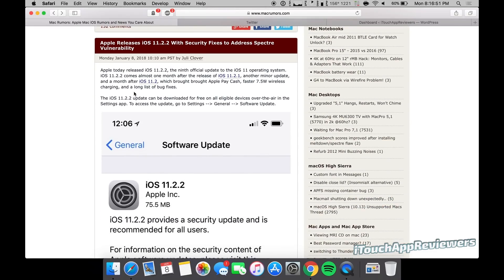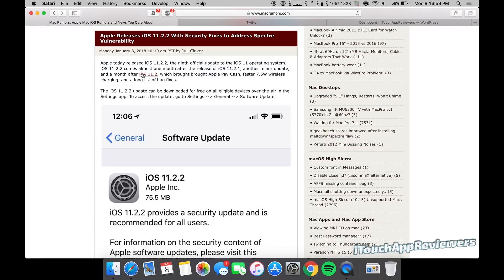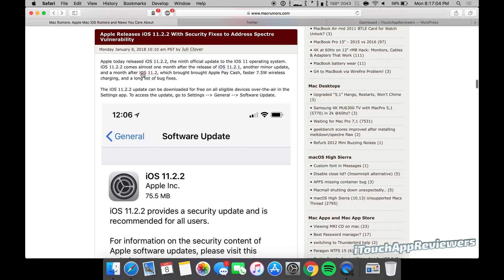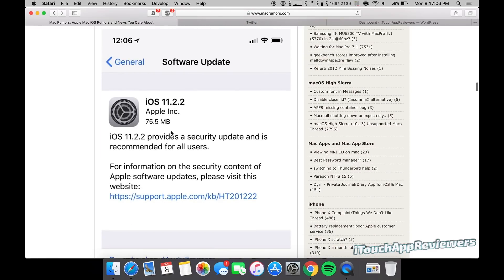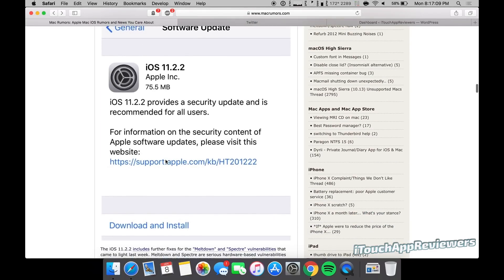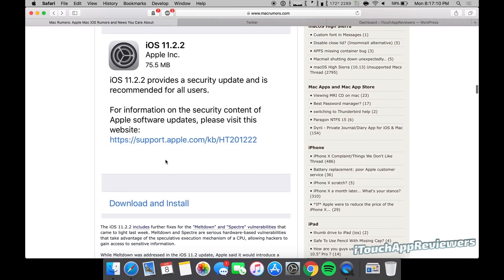If you're planning to jailbreak, you need to stay on 11.1.2, but that should be common knowledge by now. iOS 11.2.2 brings pretty much only the security fix. There's not really anything else in this update. It is 75 megs, so it's not very big. It pretty much just tries to protect your device from this vulnerability.